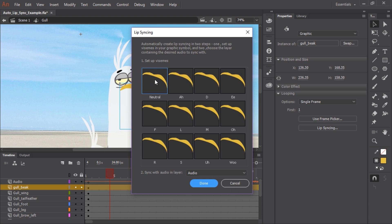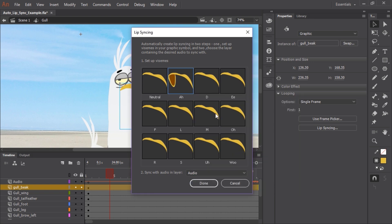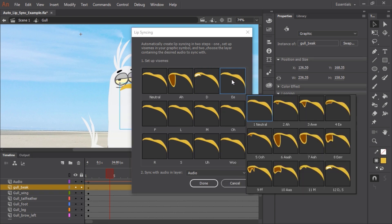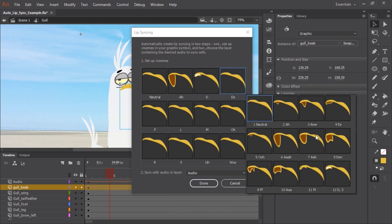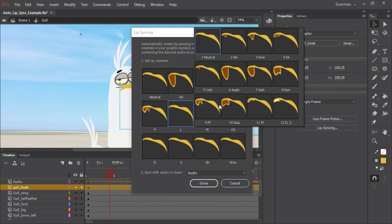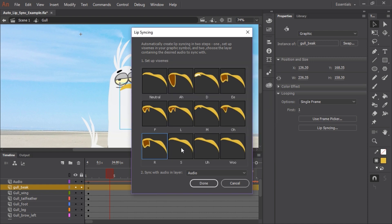Neutral is fine — that's the closed mouth, that's what we want. For the 'ah' sound, I'm going to click this mouth thumbnail. It's going to open up another panel allowing us to see all of the nested frames that contain the mouths and the corresponding frame labels. So for the 'duh' sound, I'm going to choose that mouth shape.